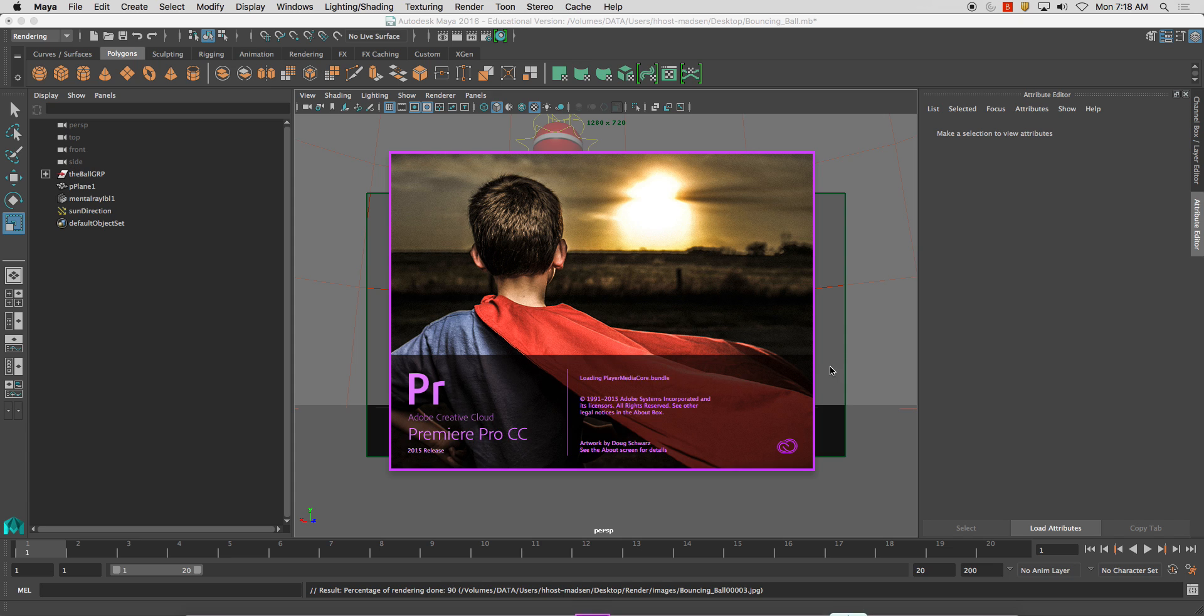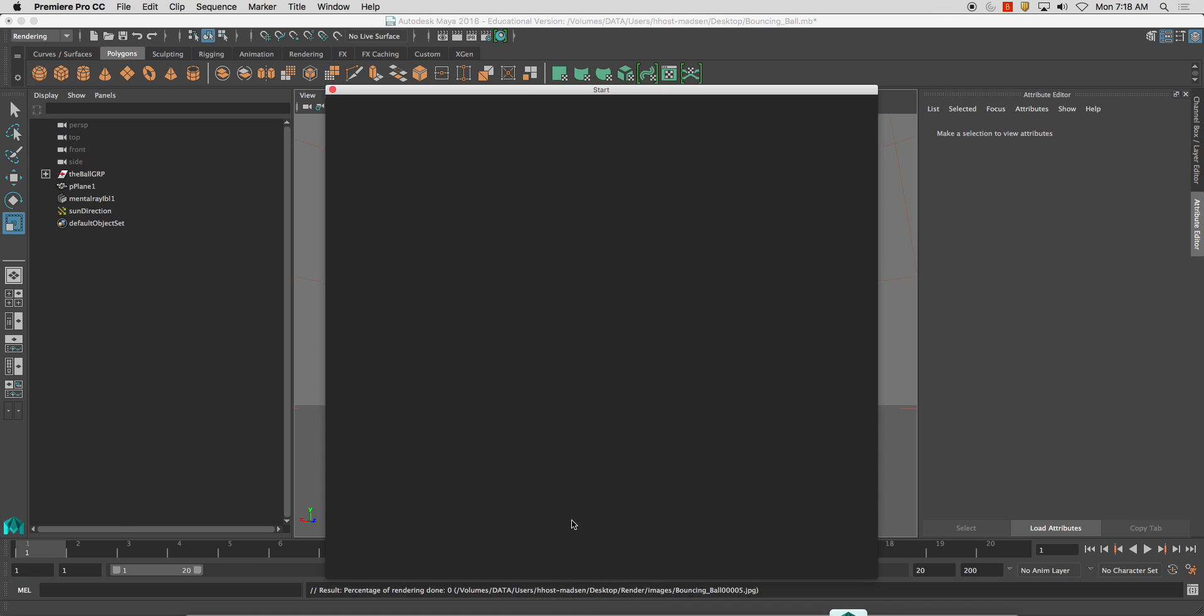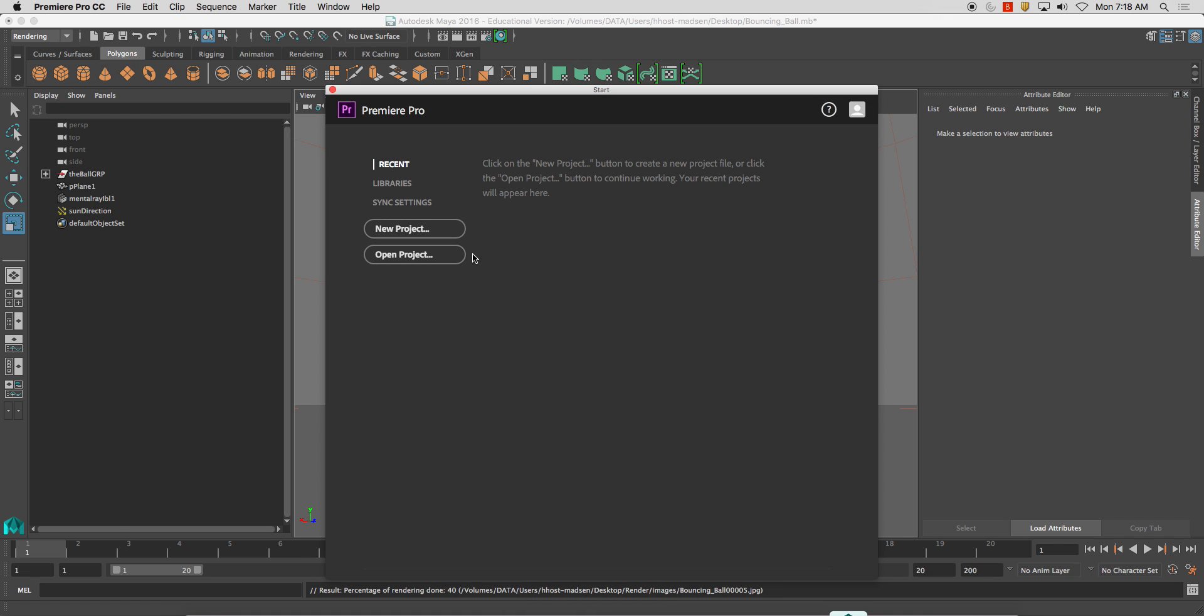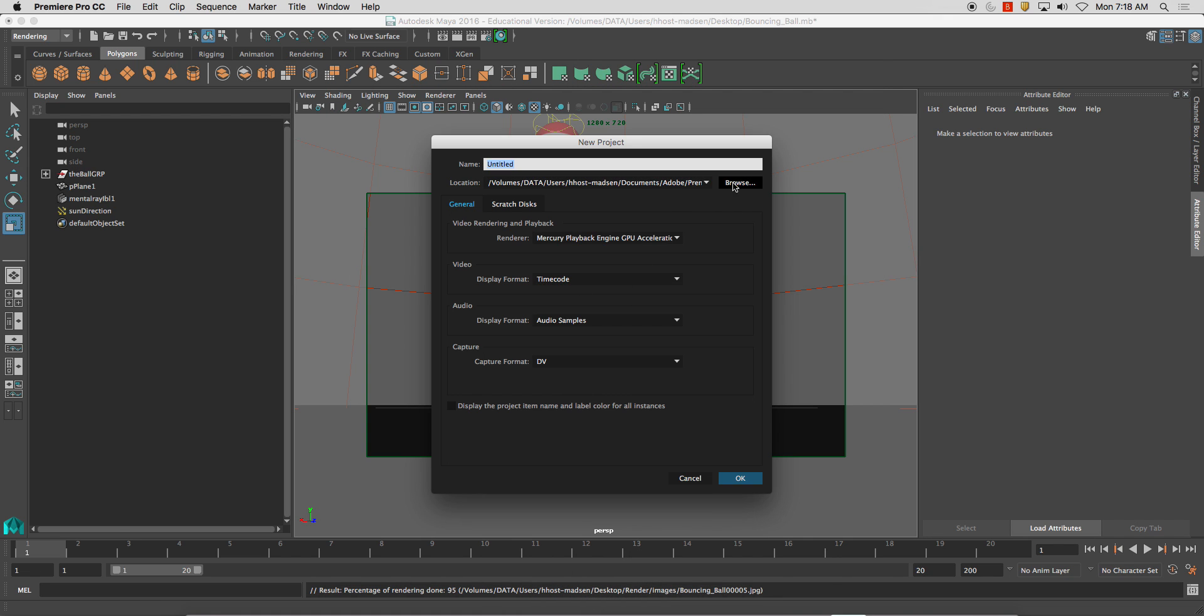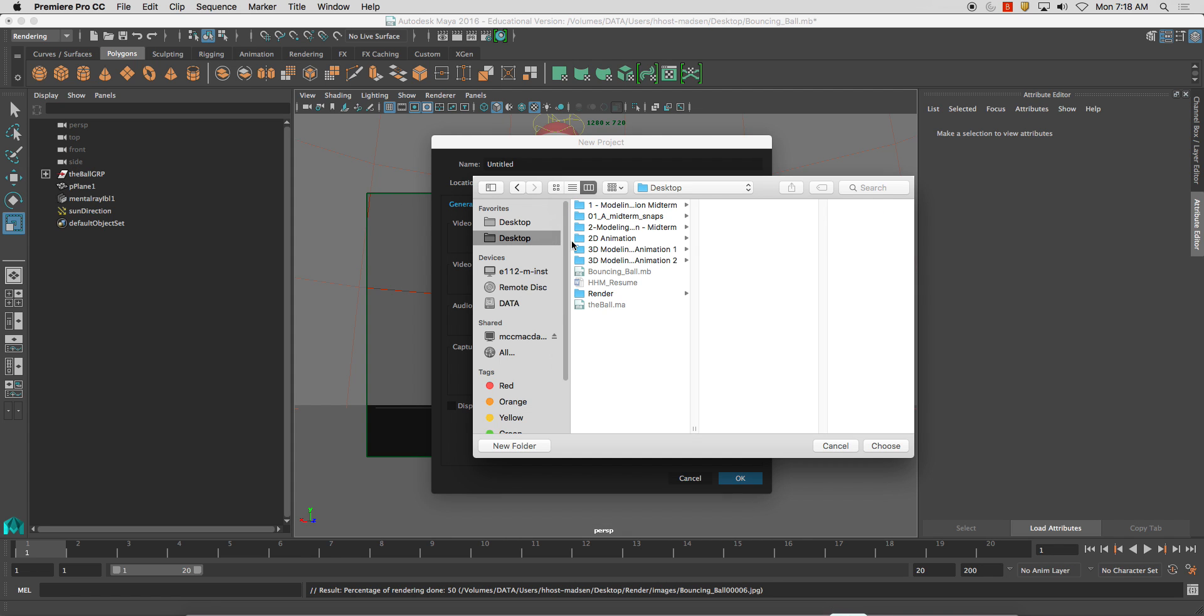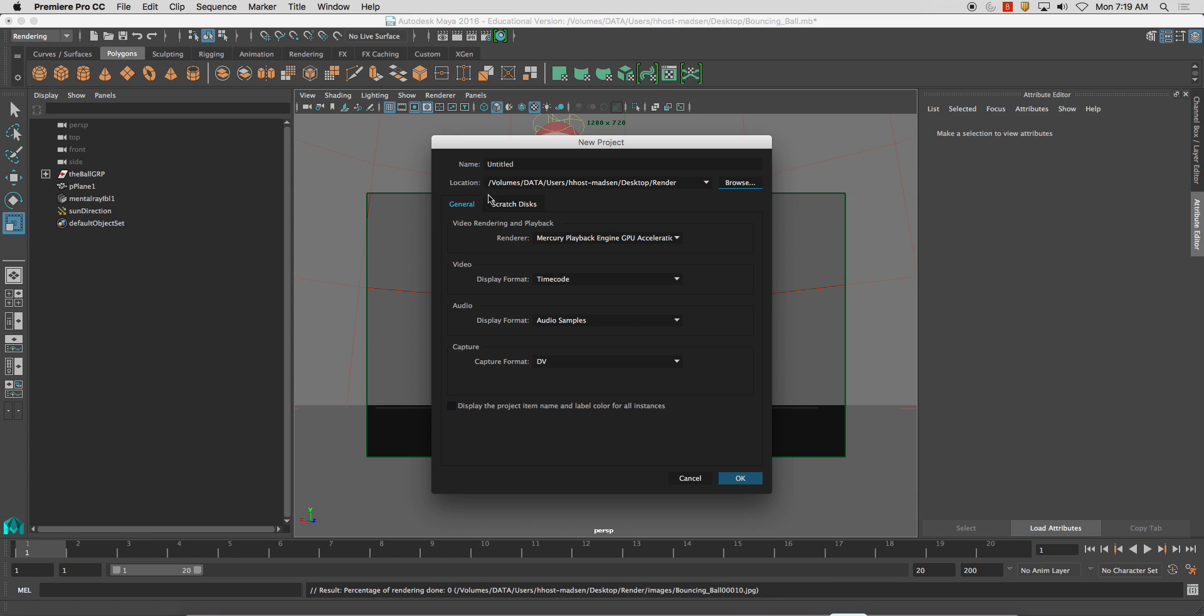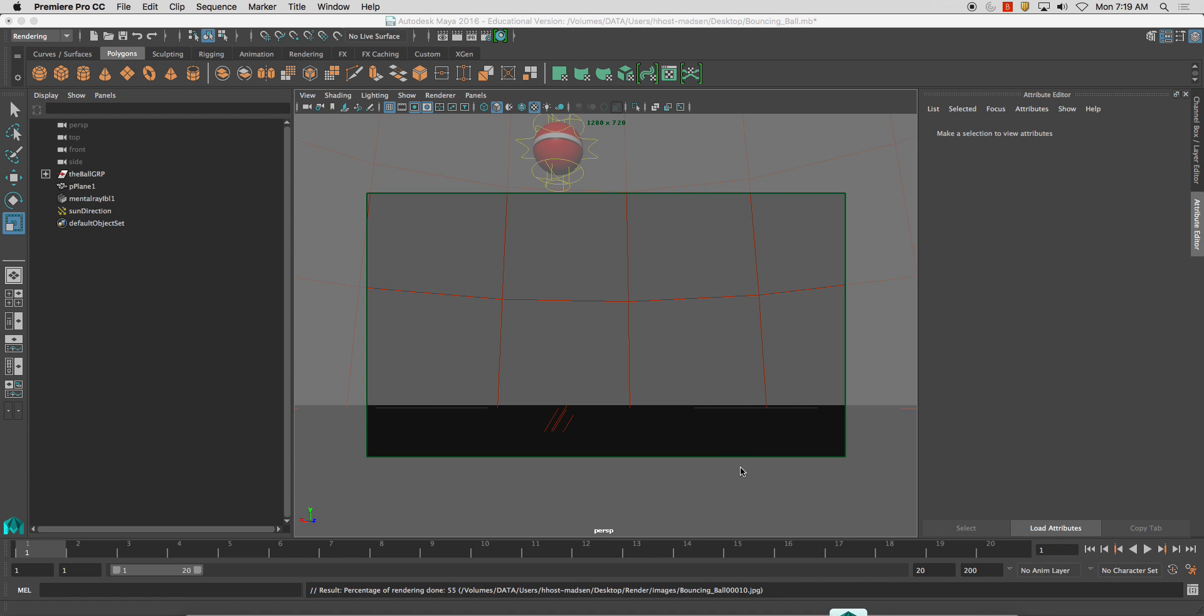So what I'm going to do is I'm going to take this image sequence once it's done rendering. I'm going to bring it into Premiere. New project. Browse. And I'm just going to set my project folder. And you'll see just when I set my project folder, I have now workspace.mel, I have images and render data. So it just creates that automatically. It's still rendering out. And I'm going to set this as my project file for my Premiere file. Everything should be pretty much fine. Go ahead and click OK.